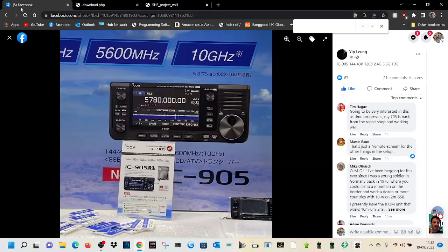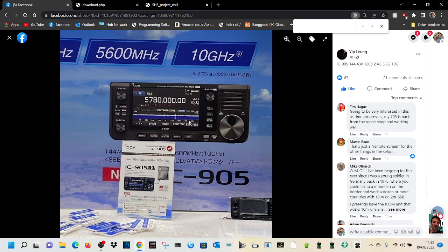If you scroll up, have a look, see what you think. Would you buy this? Two meters and 70 and 23 sounds like it's going to appeal. Then you've got the new super high frequency. I mean, it looks the same as the ICOM 705, doesn't it? And I'm sure it's going to have all the usual features.